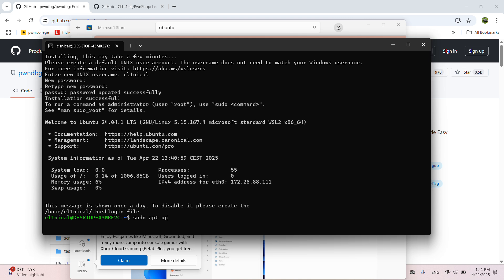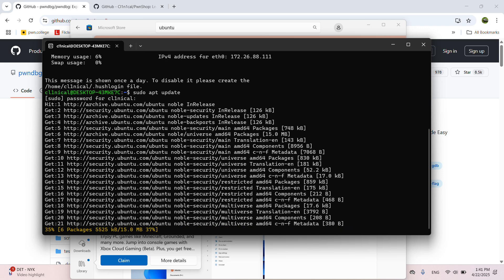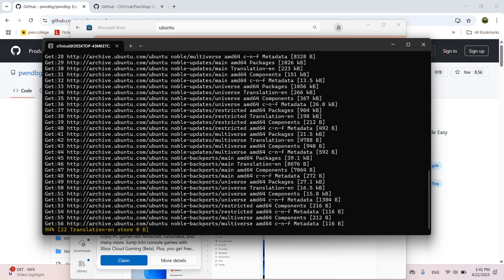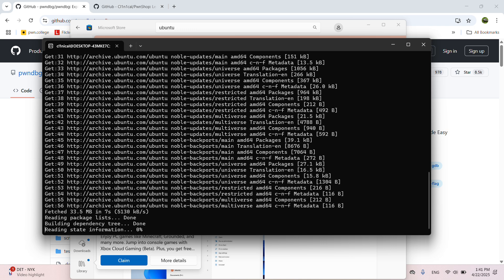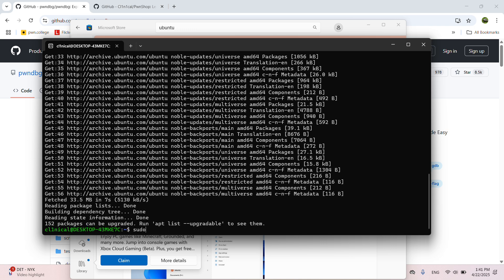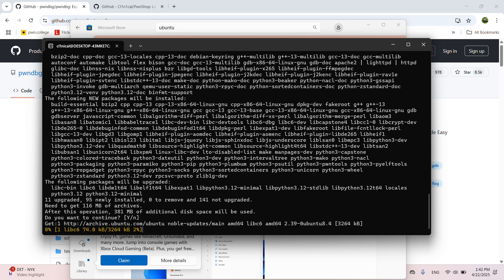We'll do sudo apt update. And when this is done, we'll install PwnTools: sudo apt install python3-pwntools. Just click yes when prompted.